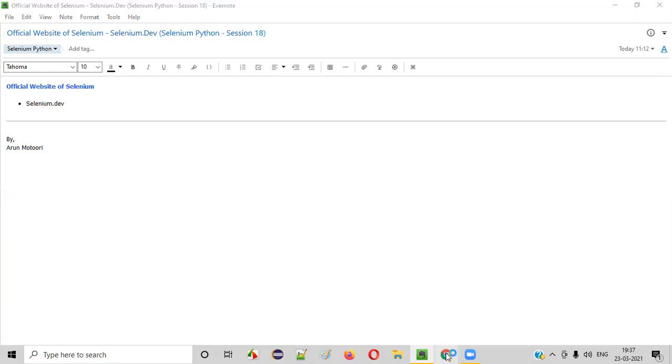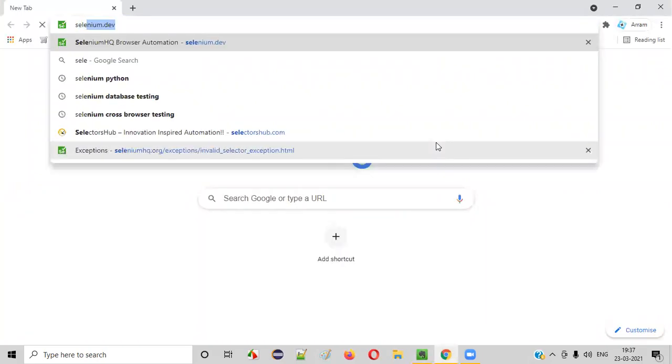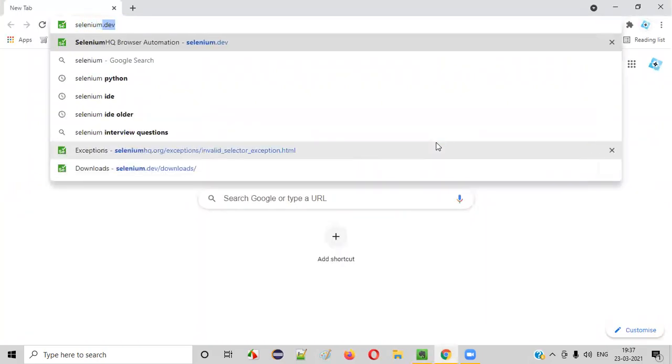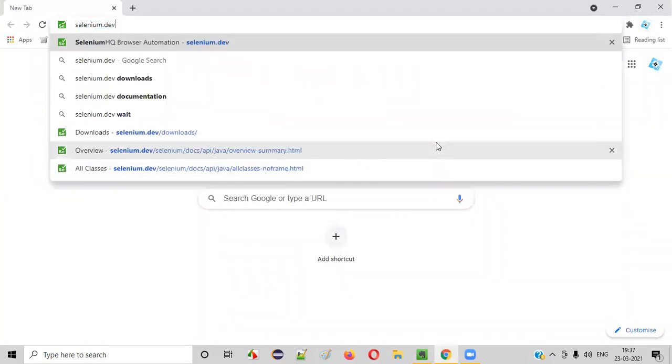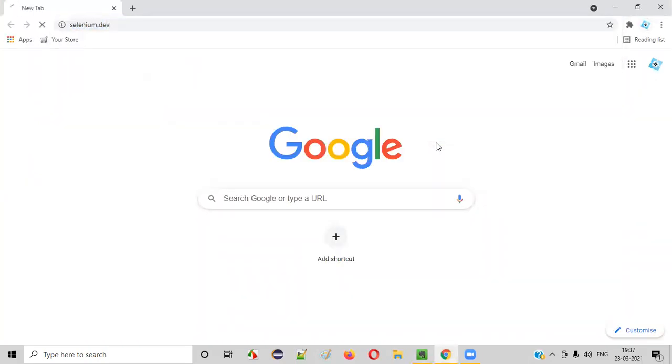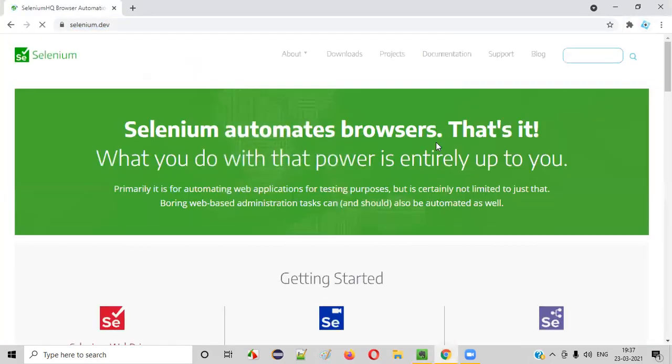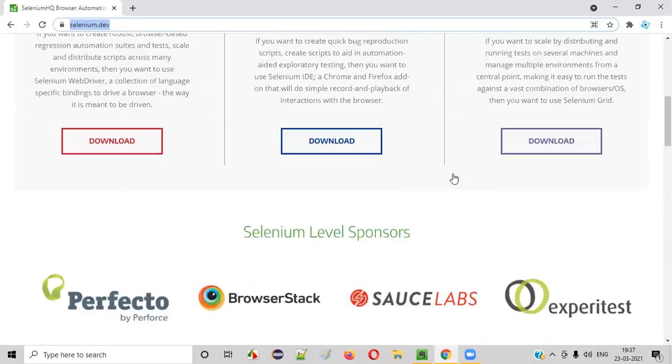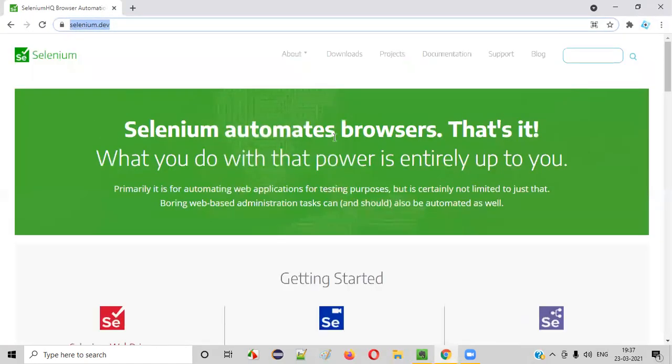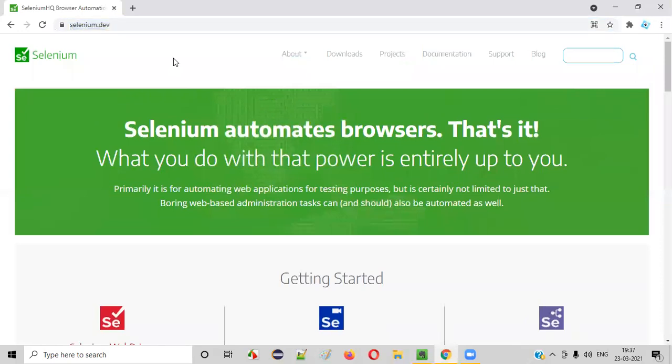First of all open any browser and type selenium.dev and press enter. It will take you to the home page of the official website of selenium like this. Now what are the important pages on this website?